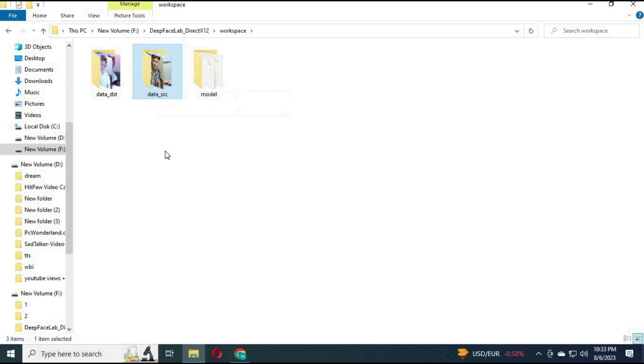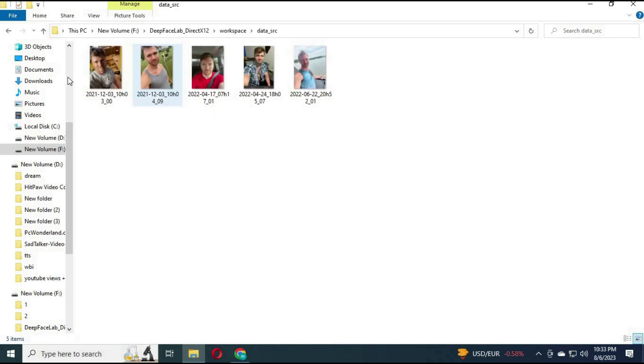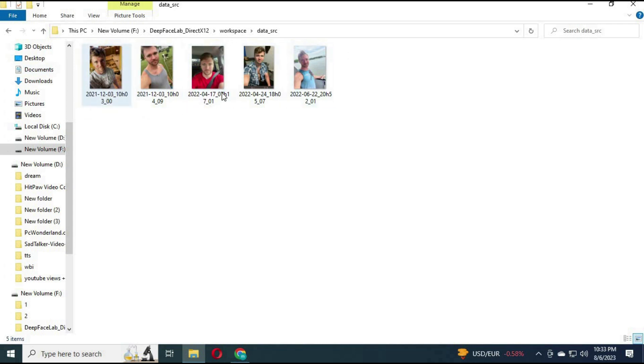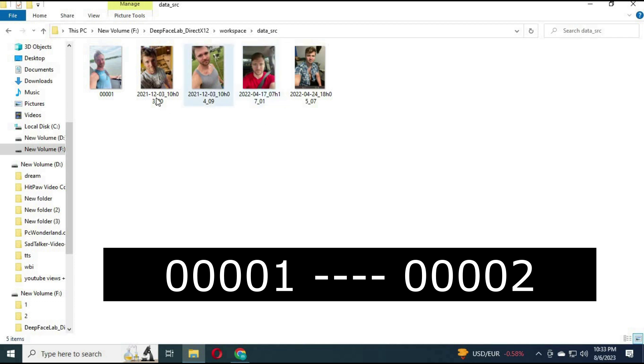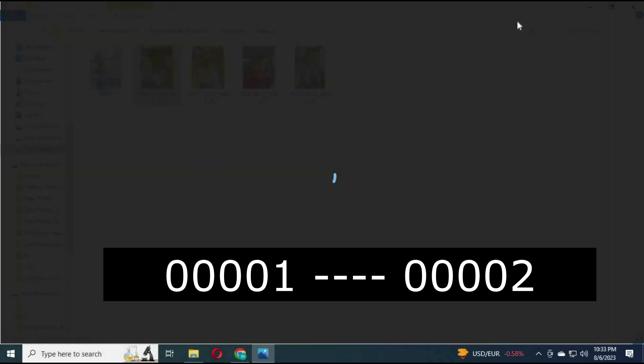In Data SRC, paste pictures of the person whose face you want to use as a mask. More pictures with more expressions like smiling, making different faces, and sideways faces will give you better results. After pasting, rename them with a series of numbers starting from 401, second picture 402. Same way, rename all pictures.